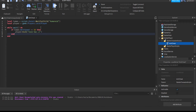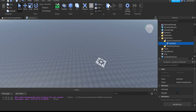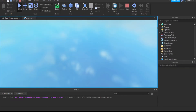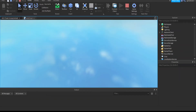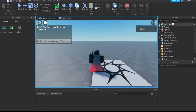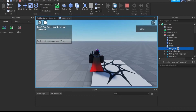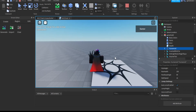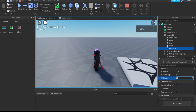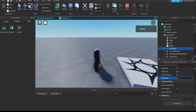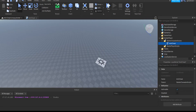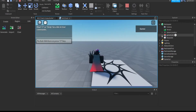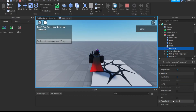Let's test that. When we play, we walk normally. But if I change walk speed to anything other than 16 — like 20 — it instantly kicks us and says 'nice hacks'. Now let's do the same thing for jump power.